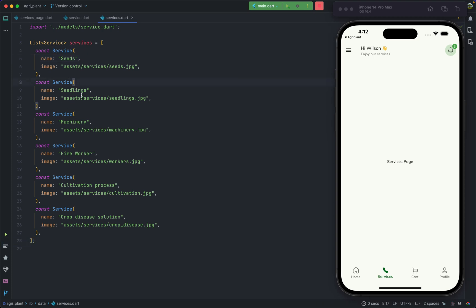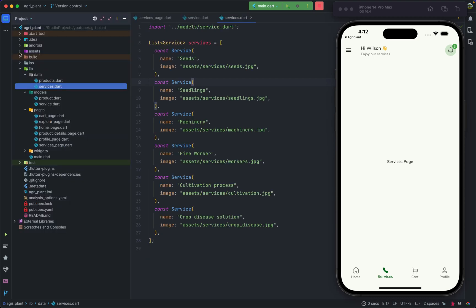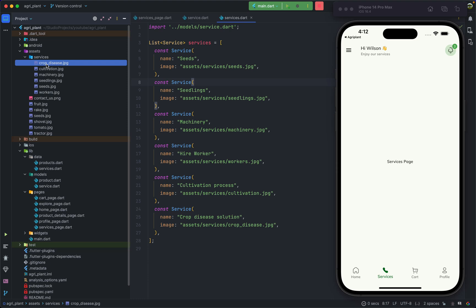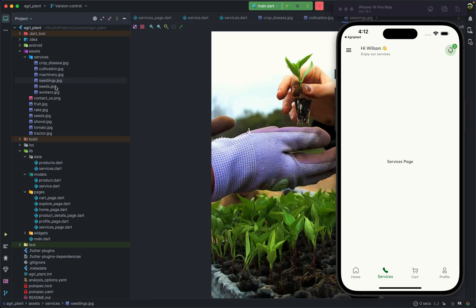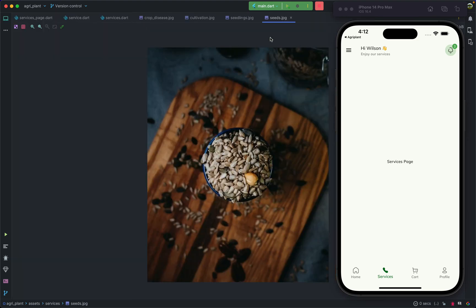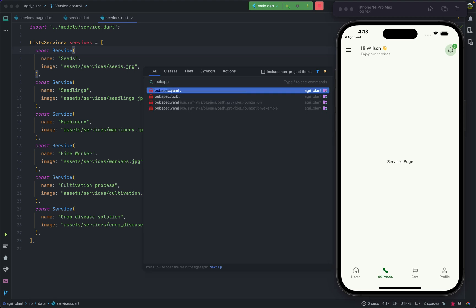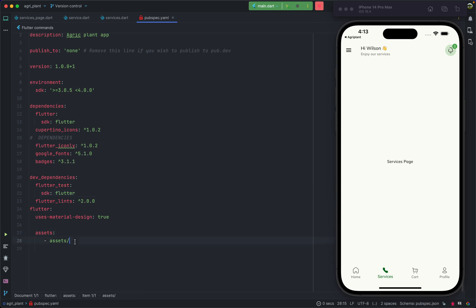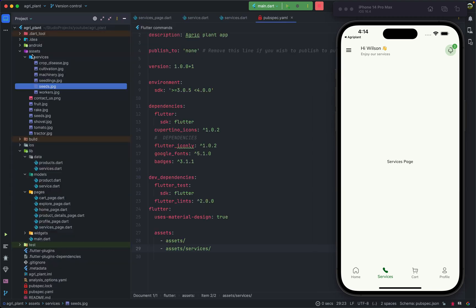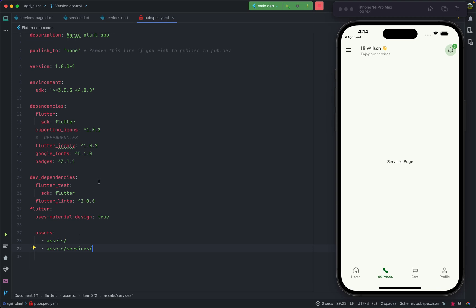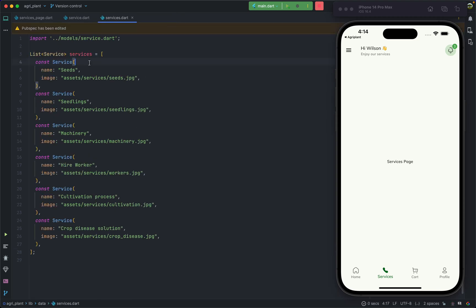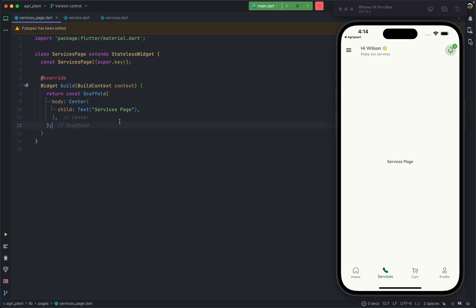The images for each service come from our assets/services directory. We need to go to pubspec.yaml and under the assets section add 'assets/services/' so that Flutter can find and load images from that directory. Without this line, images in a subdirectory will not load.